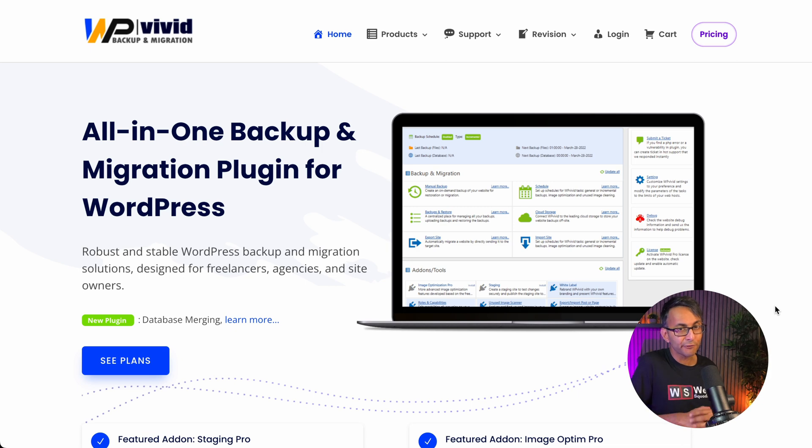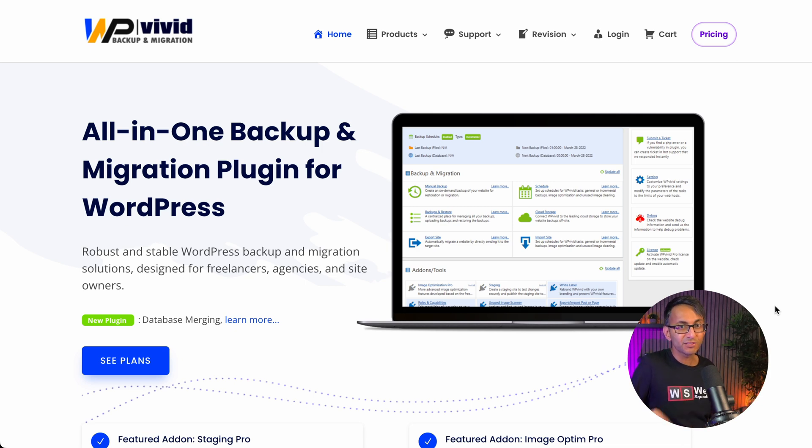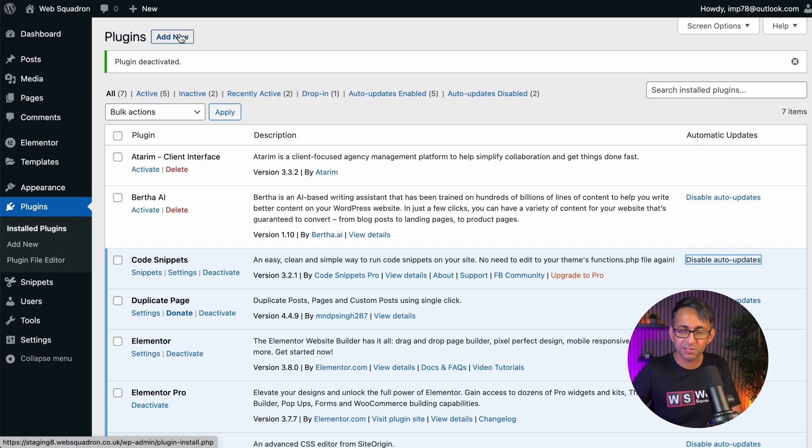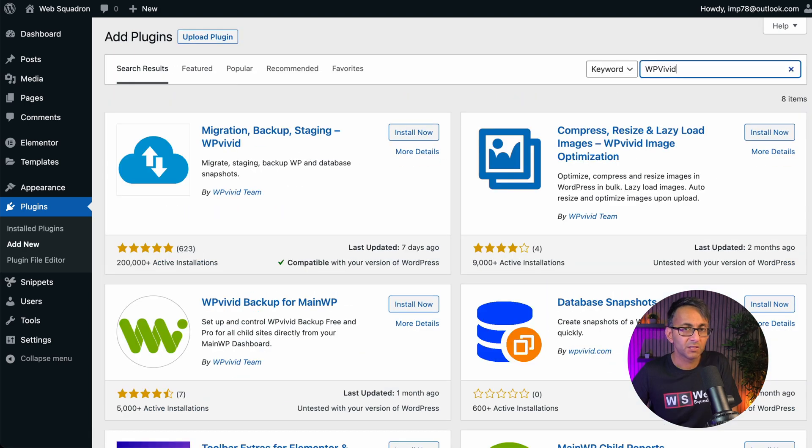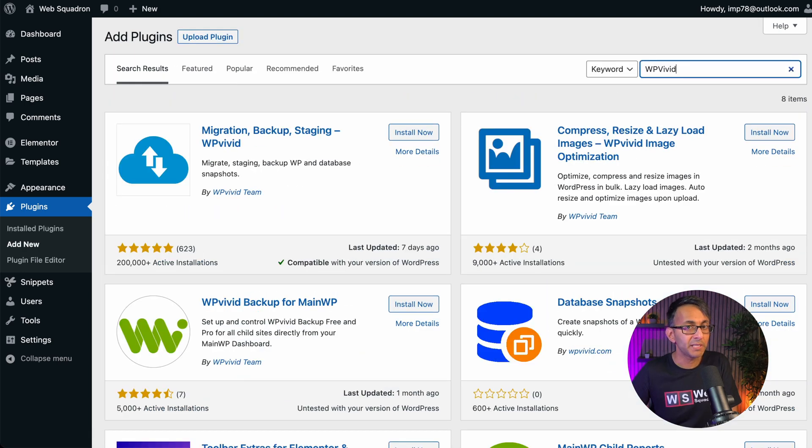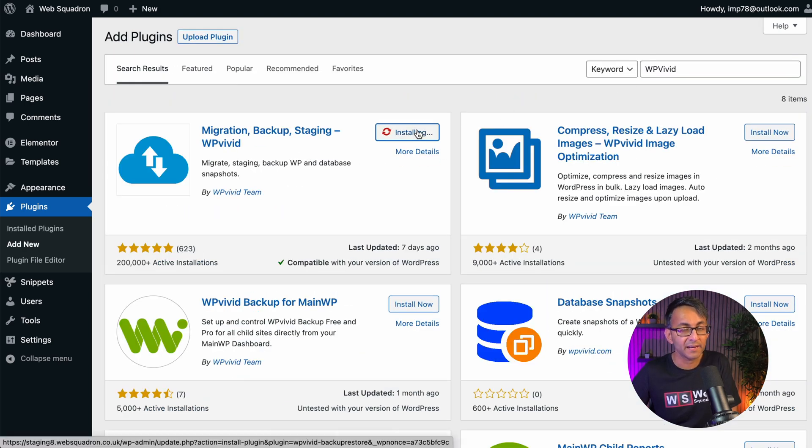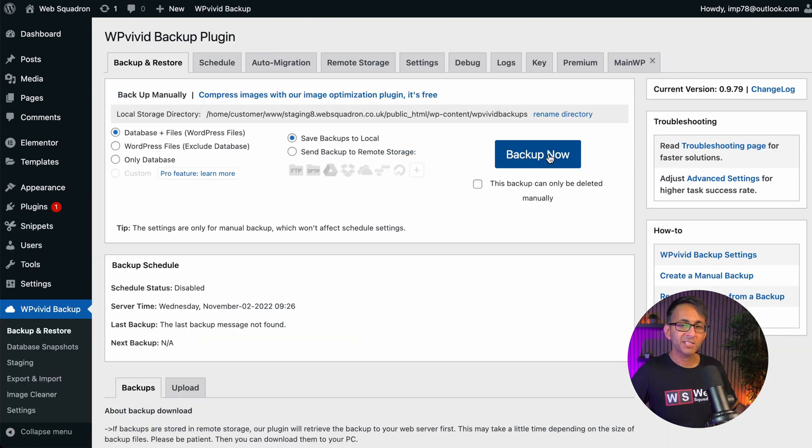You can use this for free and it is super easy to use. Let me go through it. When you're in WordPress, go to plugins, go to add new, search for WP Vivid and there it is. Just install and activate that and you'll be taken to the settings page.